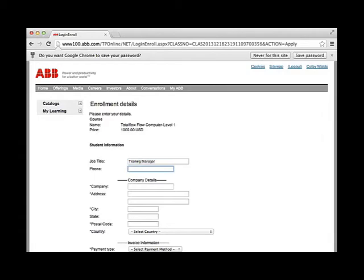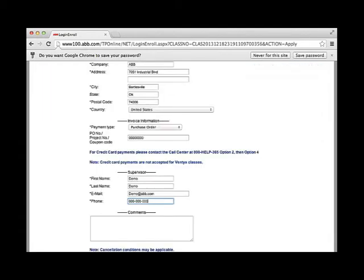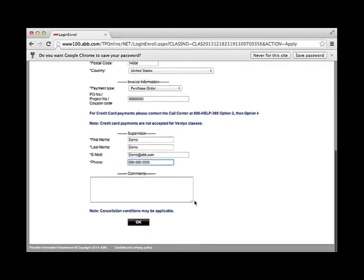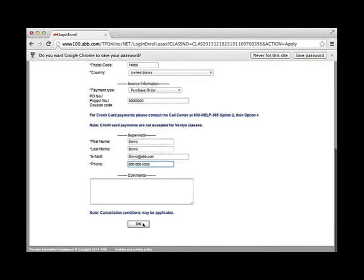If you plan to use a credit card for payment, please call 1-800-442-3097 and choose Option 3 for the training department.